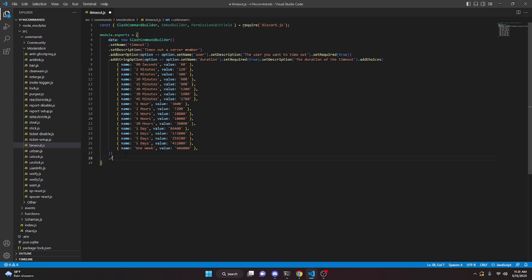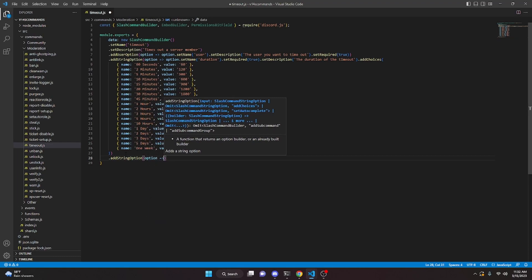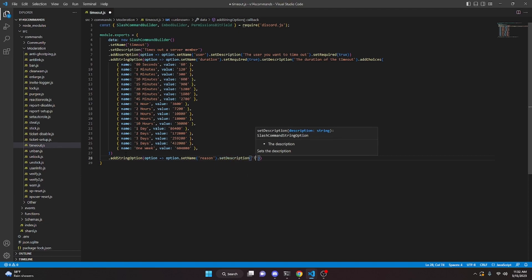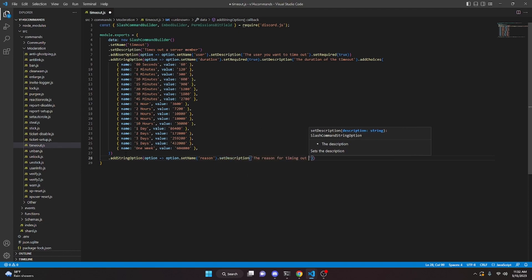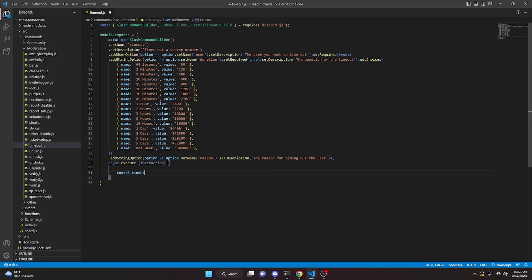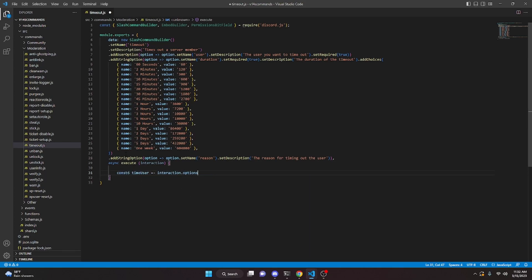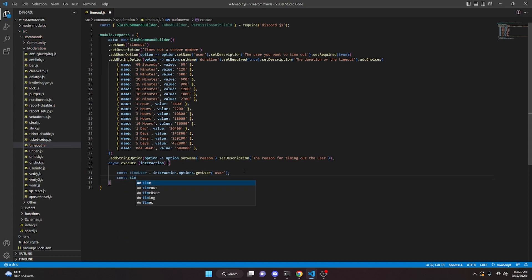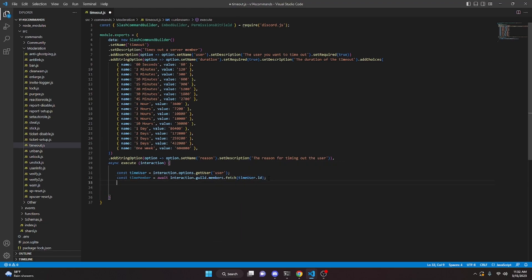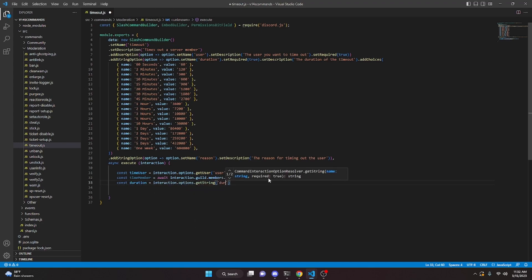We can add another string option with set name 'reason' and set description 'The reason for timing out the user'. Then add a comma and start the async execute function with interaction. Here we do const timeUser equals interaction.options.getUser('user'), const timeMember equals await interaction.guild.members.fetch(timeUser.id), and const duration equals interaction.options.getString('duration').